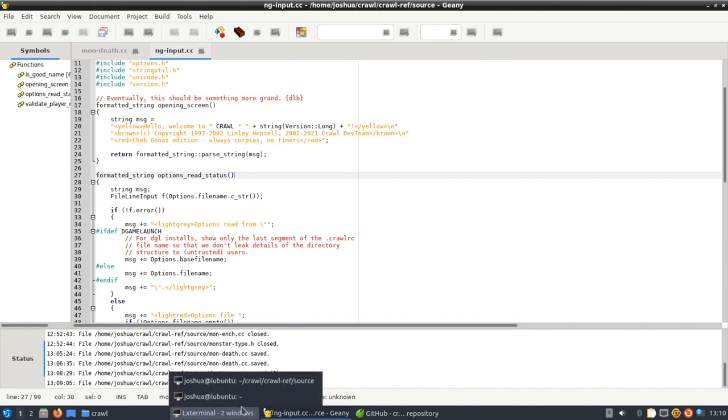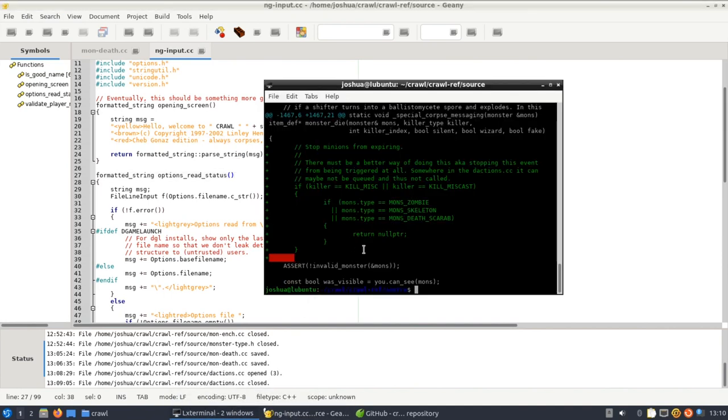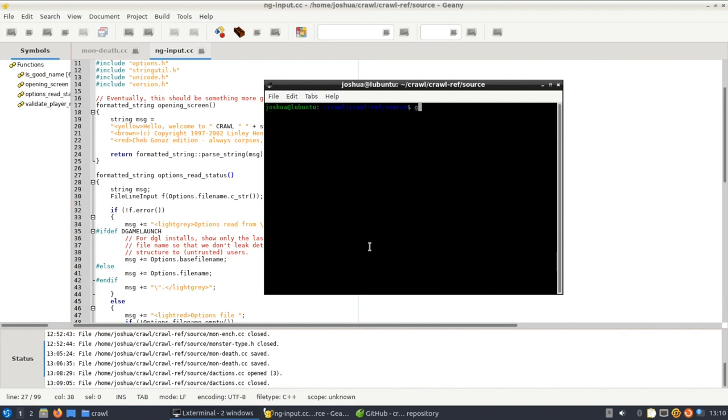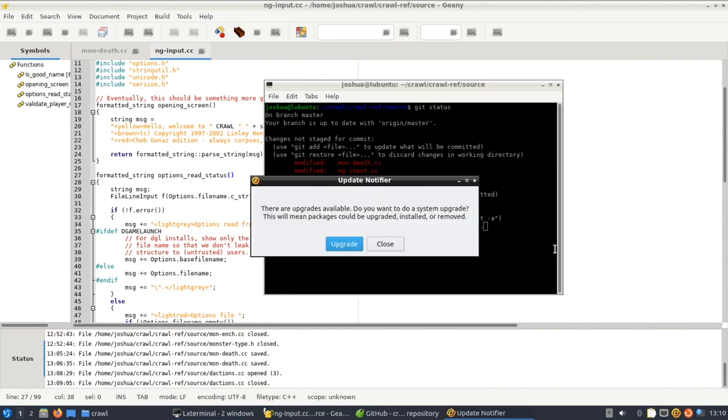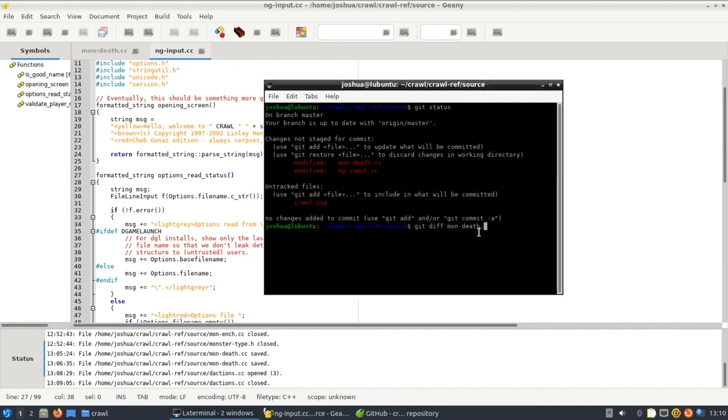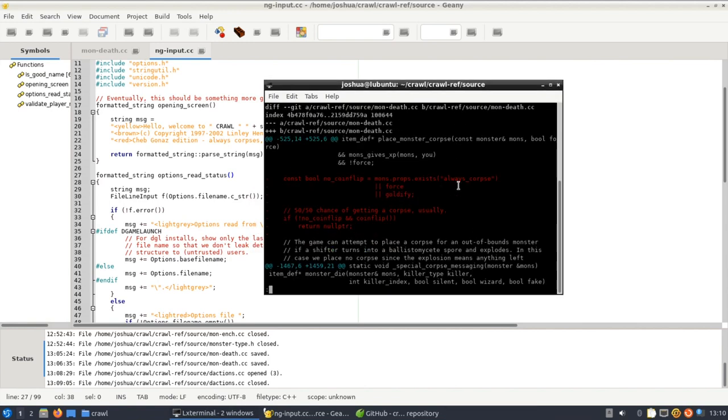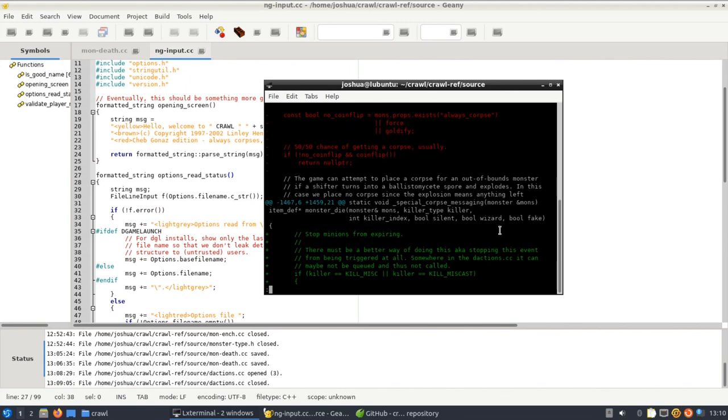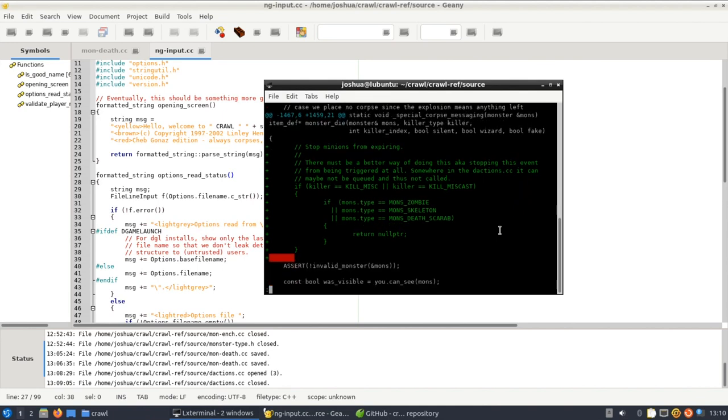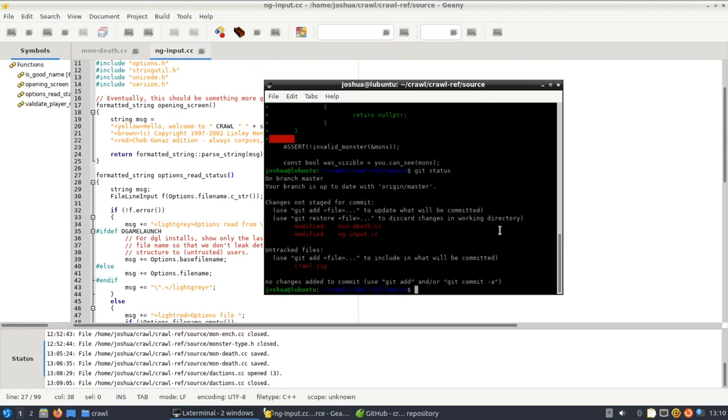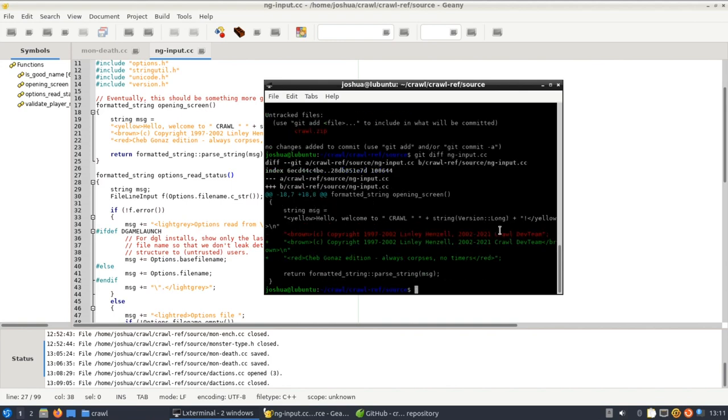Anyway if we compile this and we run it, the first thing we can do is we can check the git status and you'll see that we've modified those two files. We do a git diff on the mon-def.cc file. You'll see that we've removed the coin flip code and we've added this code to stop our minions from expiring which is perfect, that's all we want. If we check the other file it's just that little change to the title I mentioned. So I just added my custom text in red.